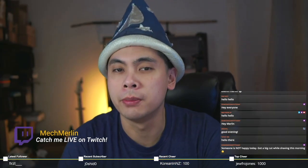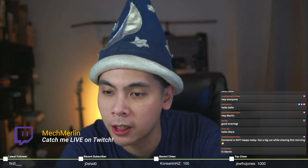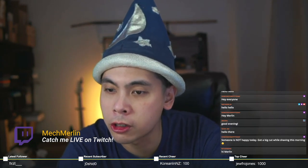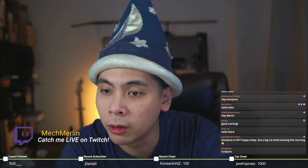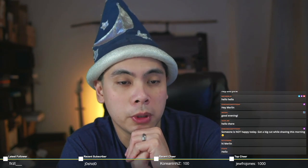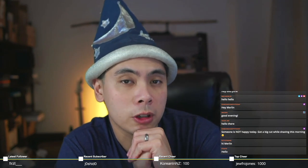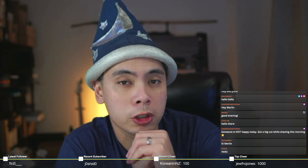Good evening everyone and welcome to another Mech Merlin stream. Hopefully everyone's doing great tonight. Thanks guys for joining in so early.